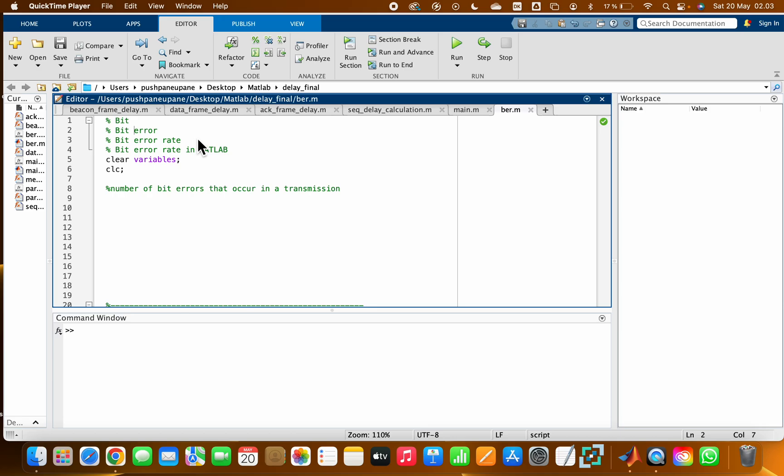the transmitted bits. This comparison is usually done by error detection and correction code techniques such as checksum, parity bits, or other error correction codes. In this tutorial, we are going to see how we can compute